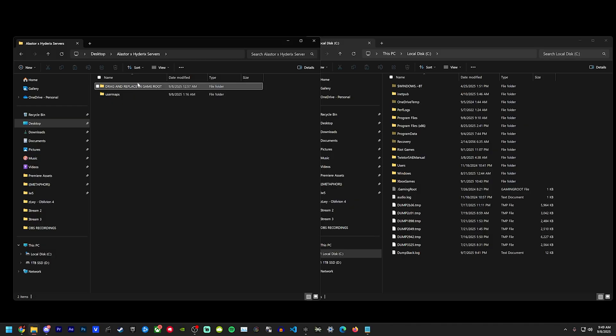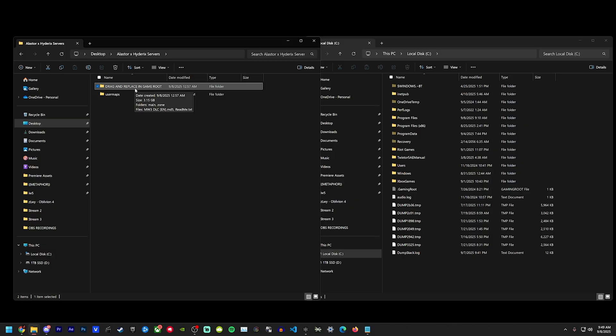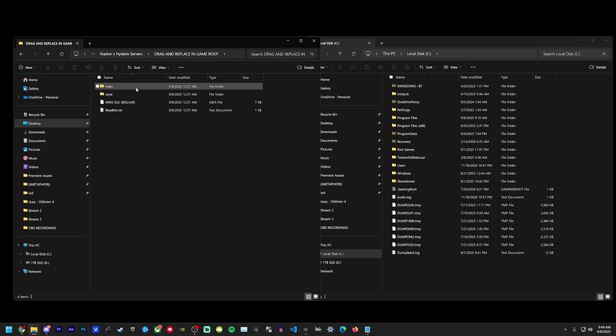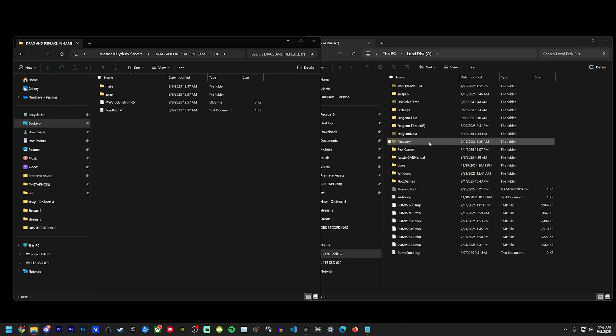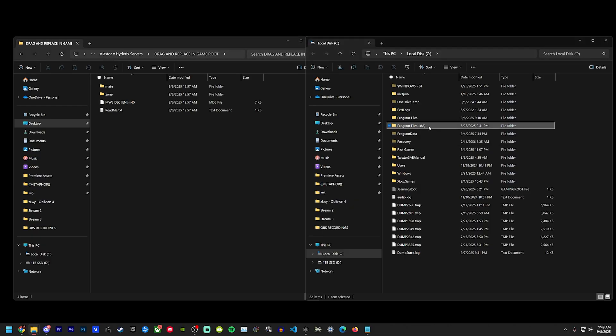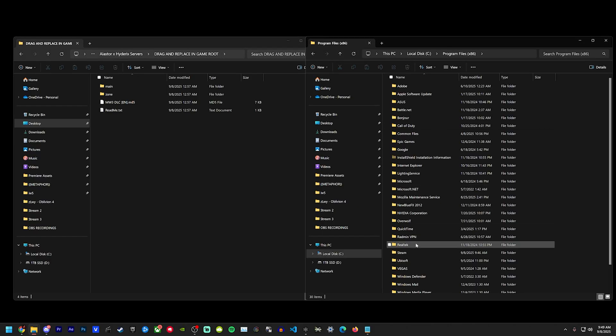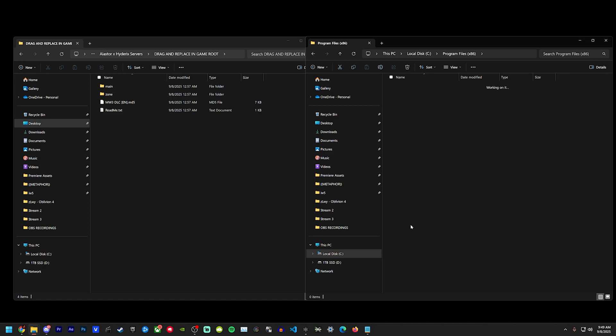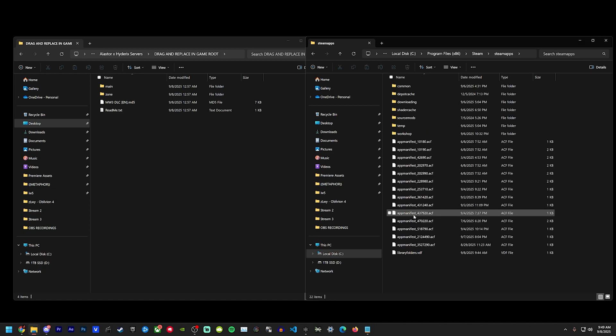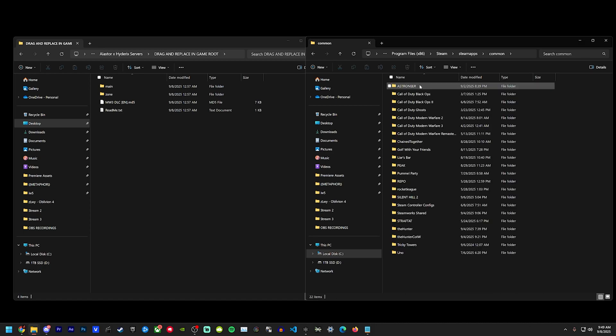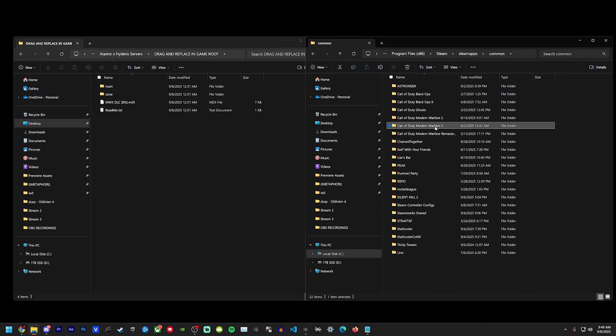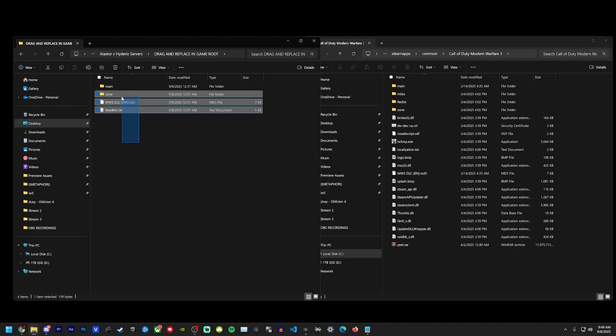So once you unzip the file from the link, this is what you're going to see. This folder is going to be what you need for DLC. So let's open this first. In order to install your DLC, you're going to go back to your MW3 root directory. So for me again, programs x86, Steam, steamapps, common, Modern Warfare 3. You're going to open it this time and you're simply going to drag...